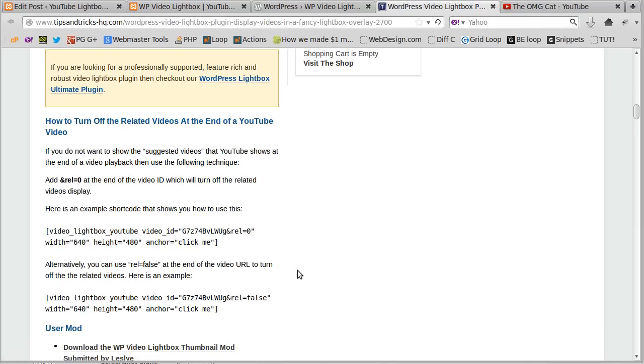Or further down the page, at the moment, this might not be there when you actually install the plugin, but at the moment there's some code down here, an example shortcode that shows how to use it.